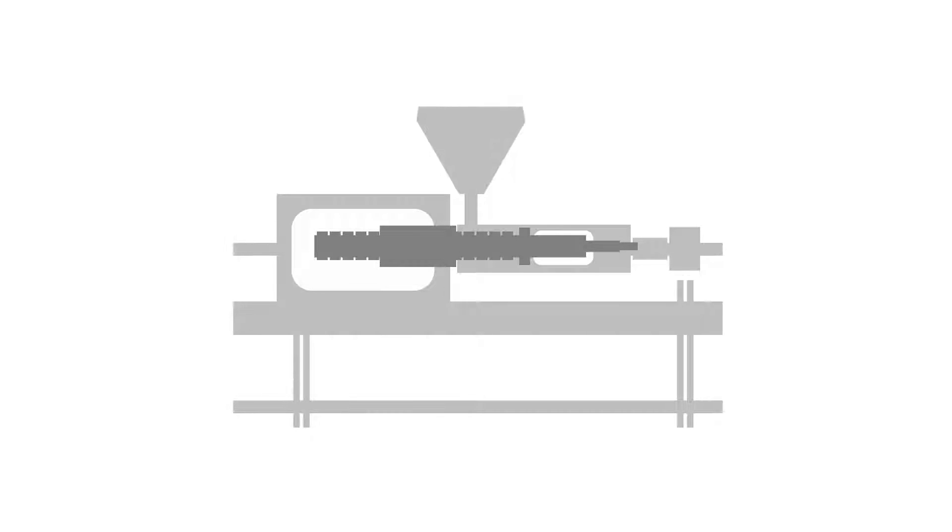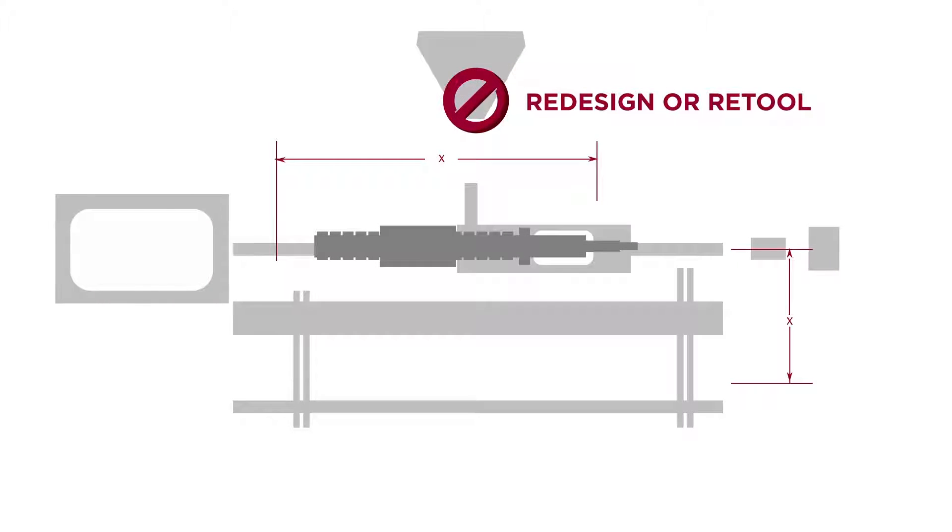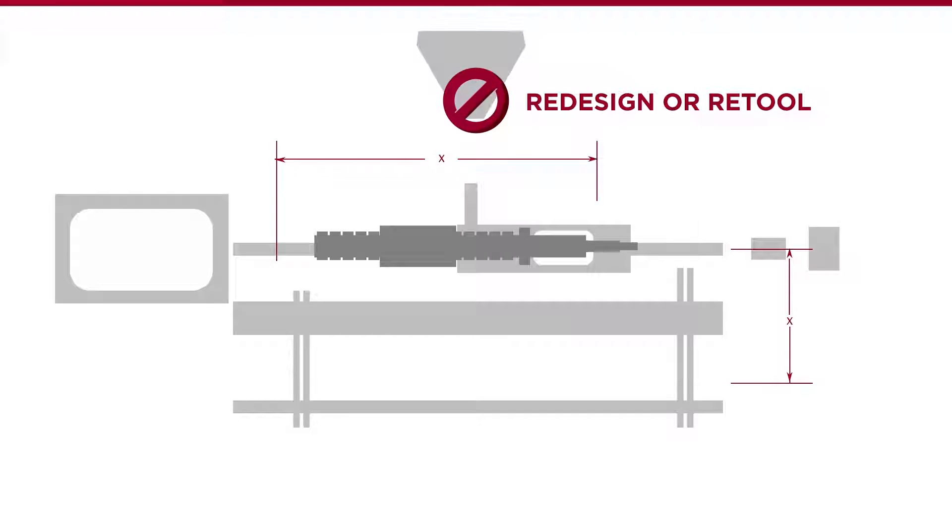You need a replacement screw that satisfies your needs and fits into your current application's interfaces without the need to redesign or retool your machine.